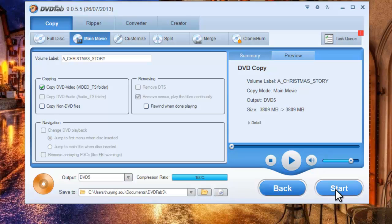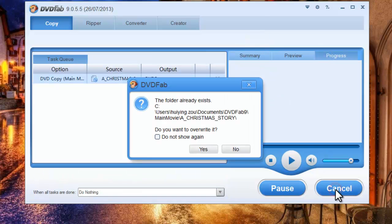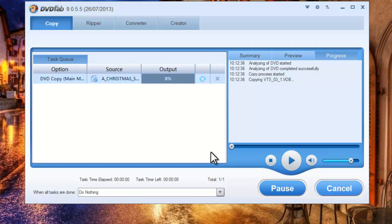Now hit the start button to start the ripping process. During the whole process, you can monitor all the detailed progress information.